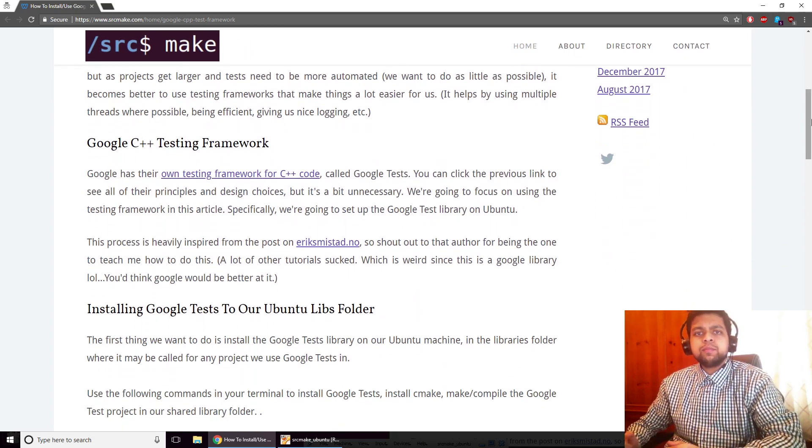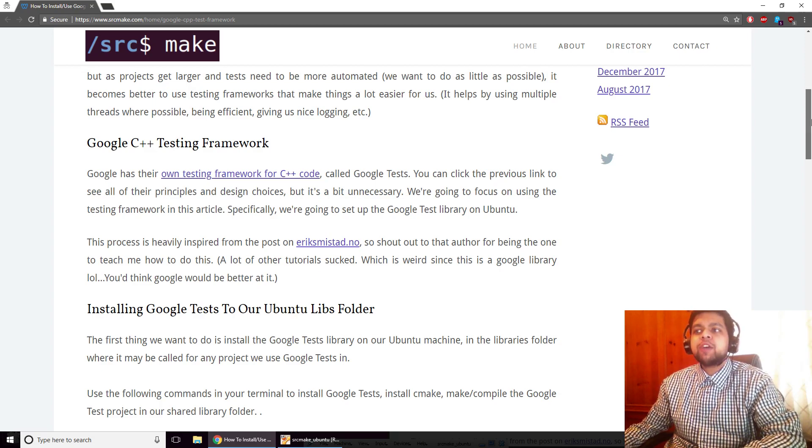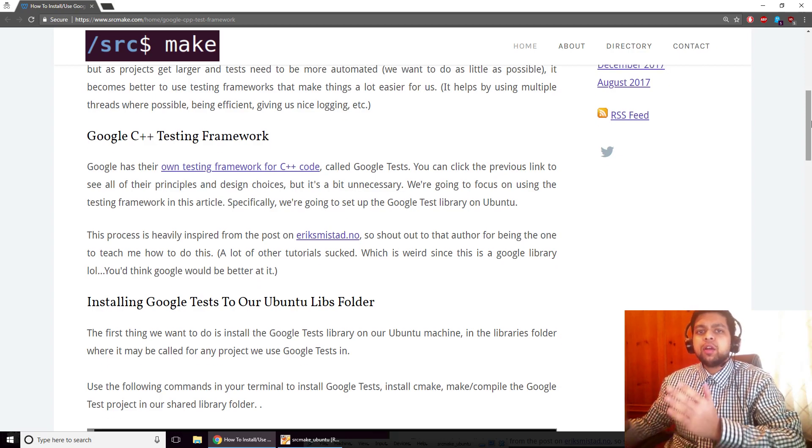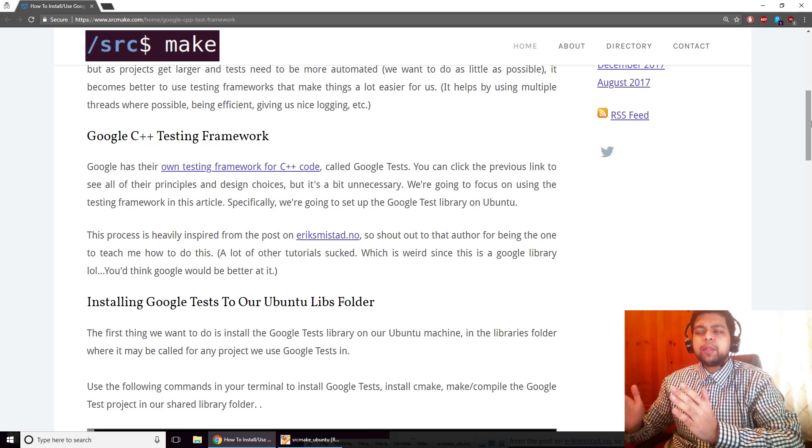Every piece of code that we write actually needs a unit test, that's like the best practice, especially in large applications.